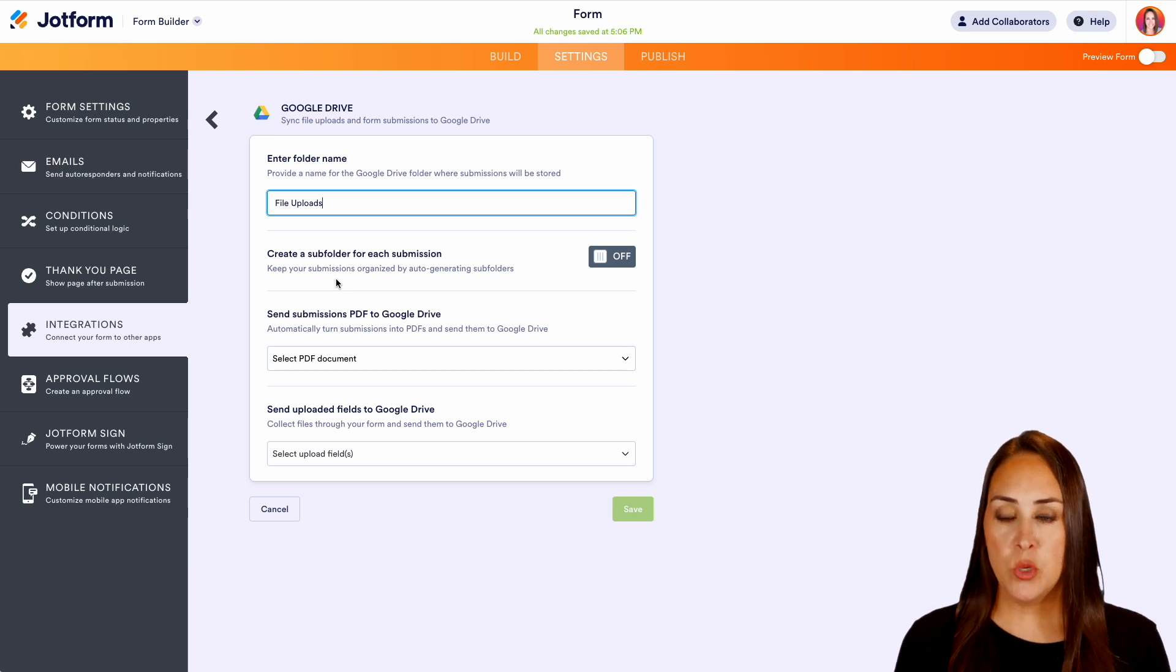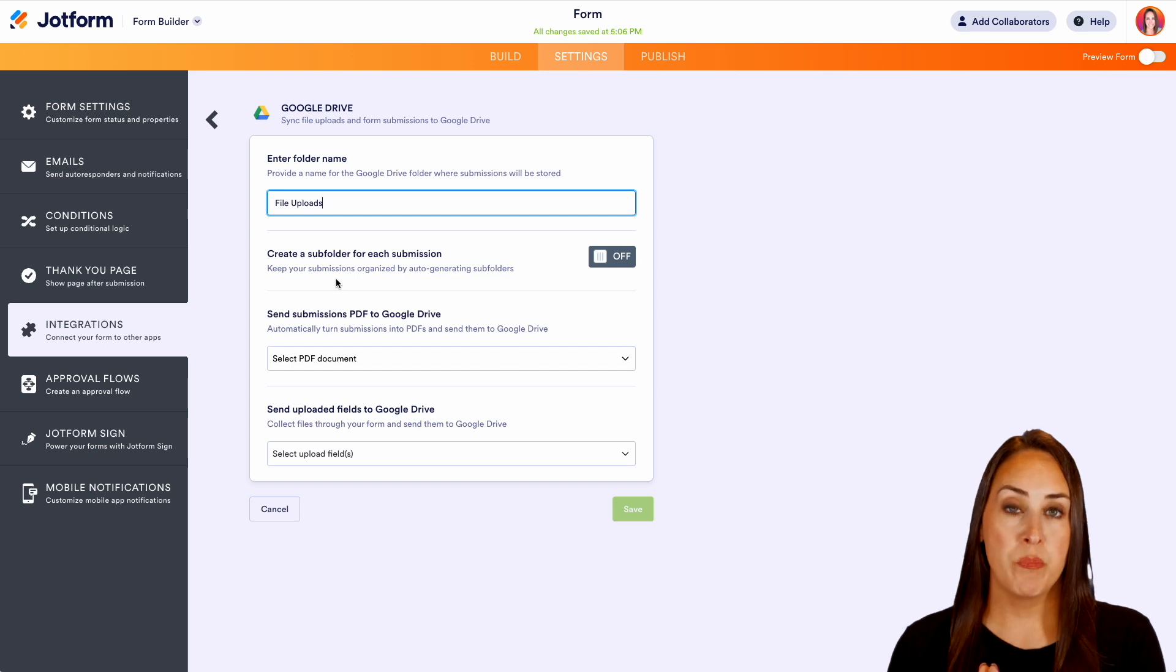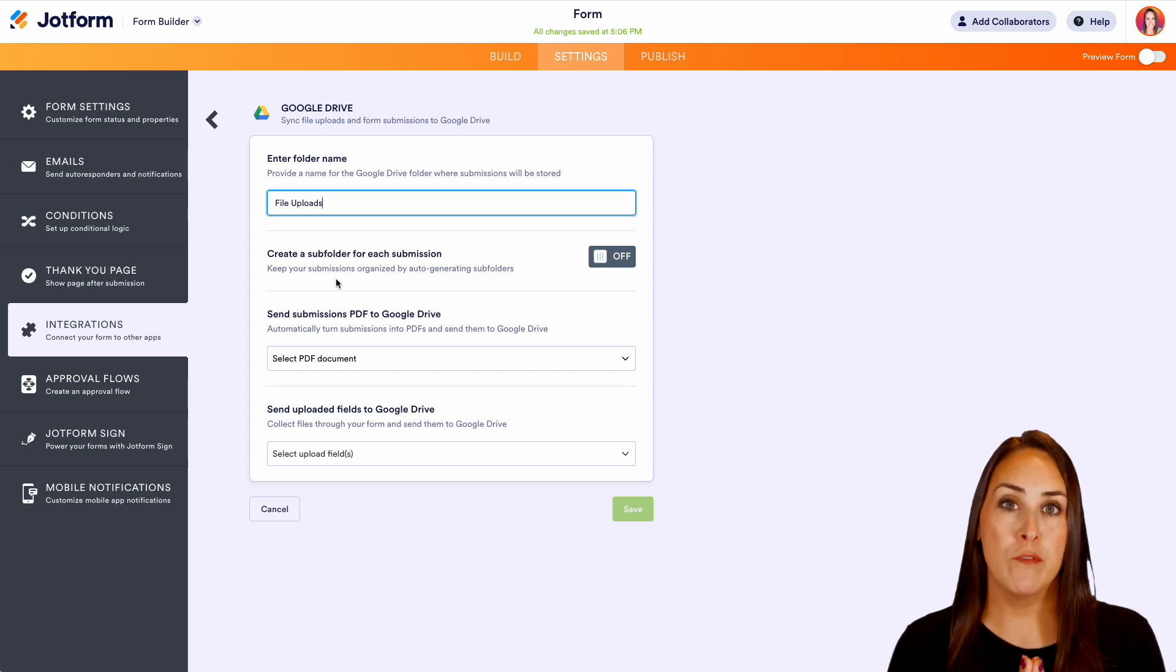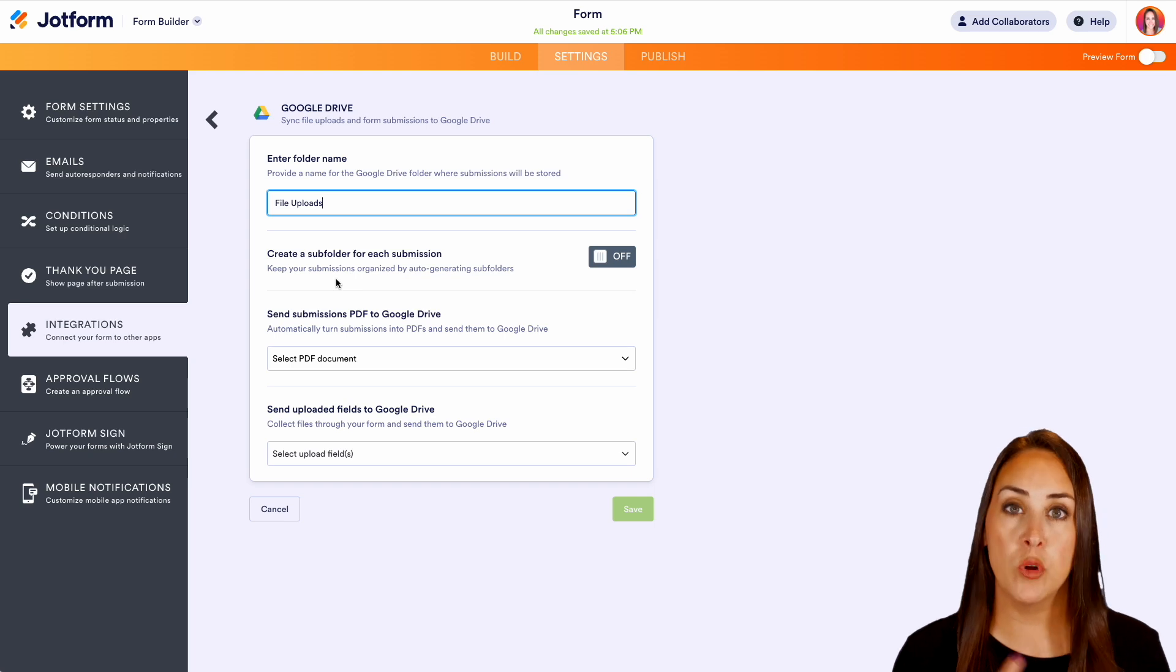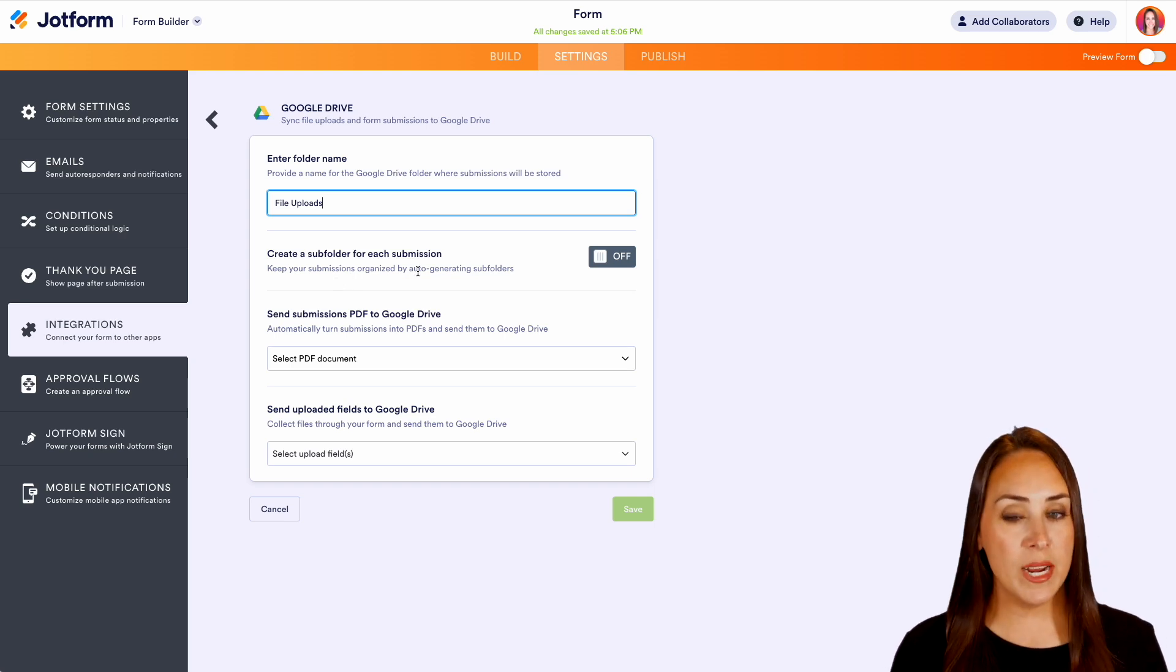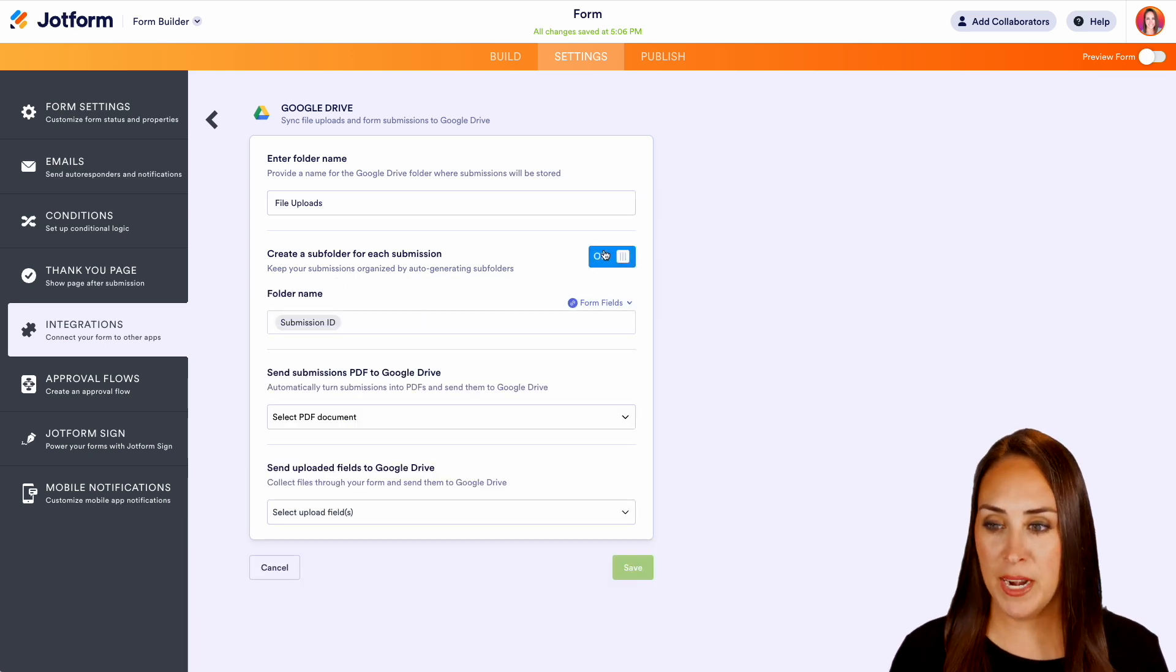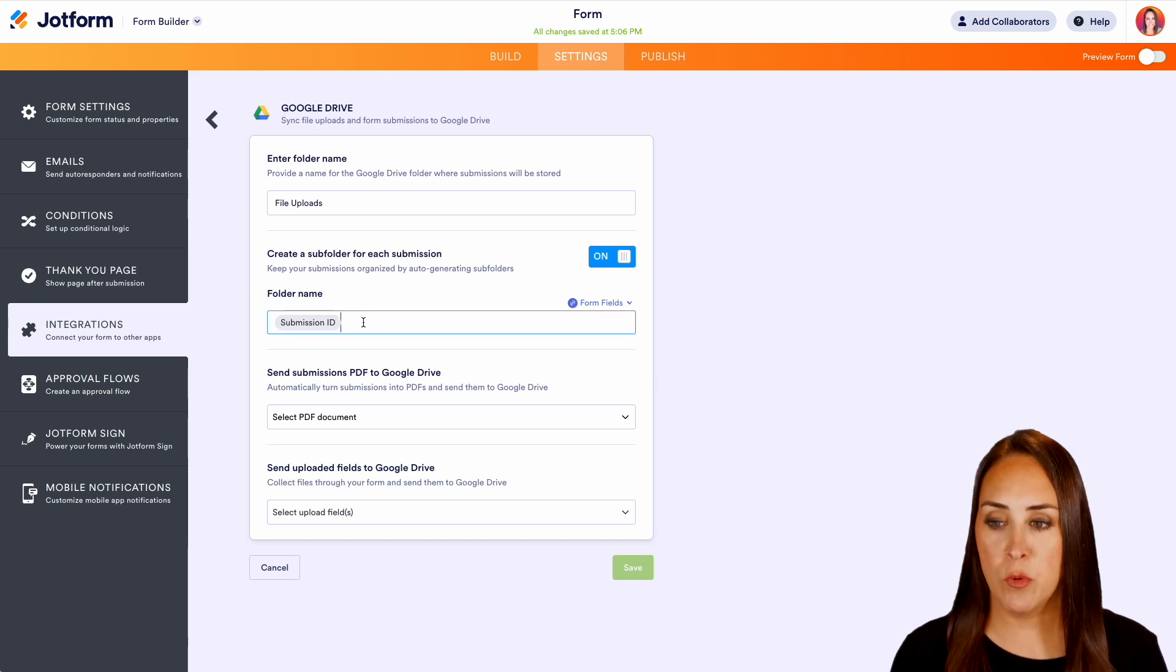And do we want it to create a subfolder for each submission? So basically do we want to create a folder for Sarah, a folder for Kelly, a folder for John. Every single person who fills out the form do you want to create its own folder? I think that's a great idea. I'm going to go ahead and turn that on. And then we want to know what do we want to name the folder.